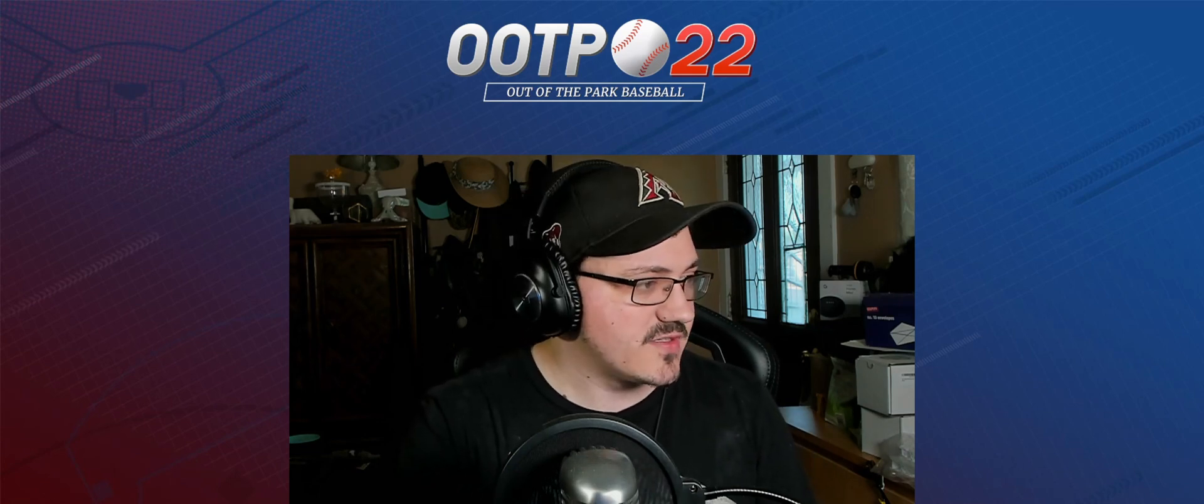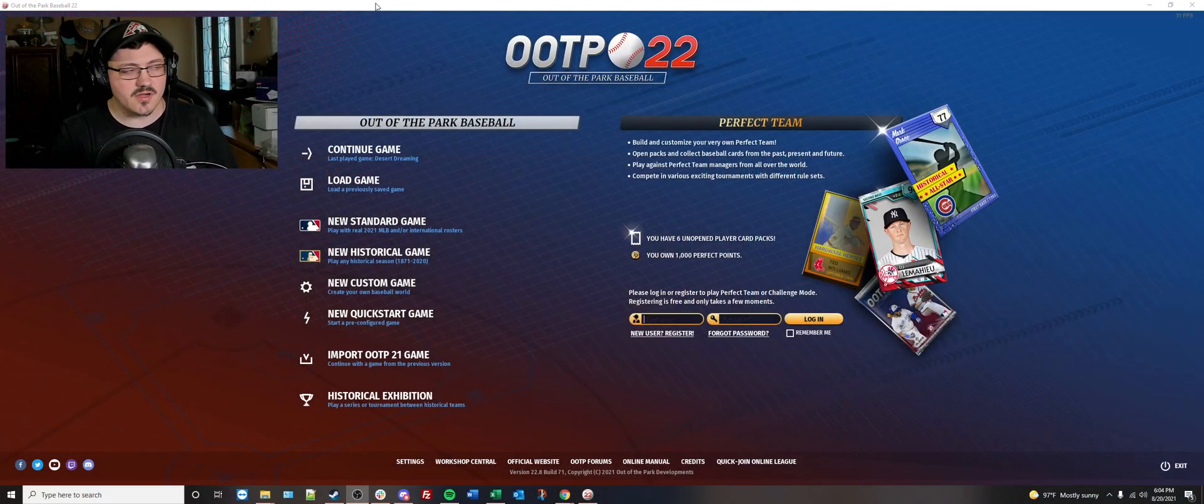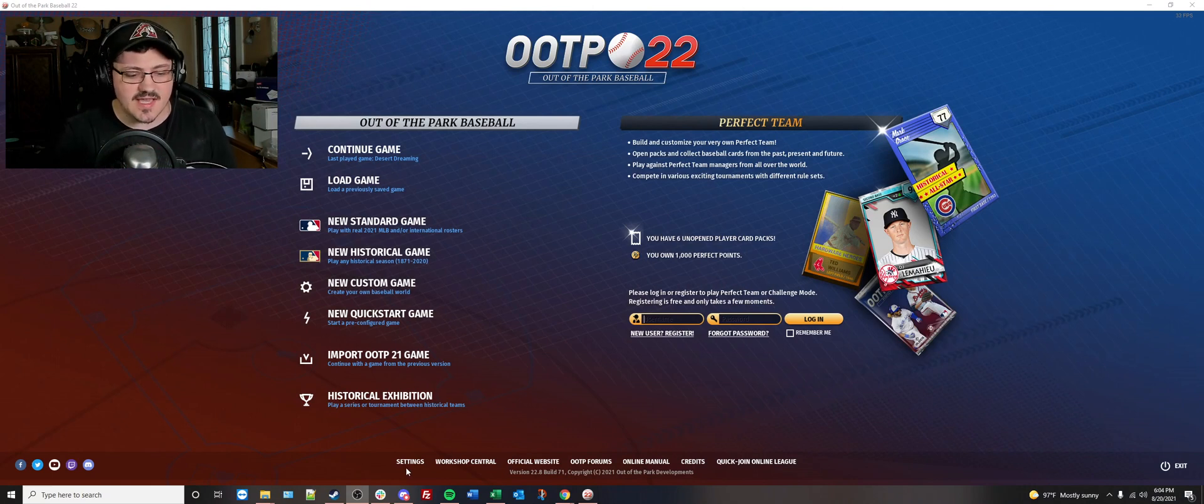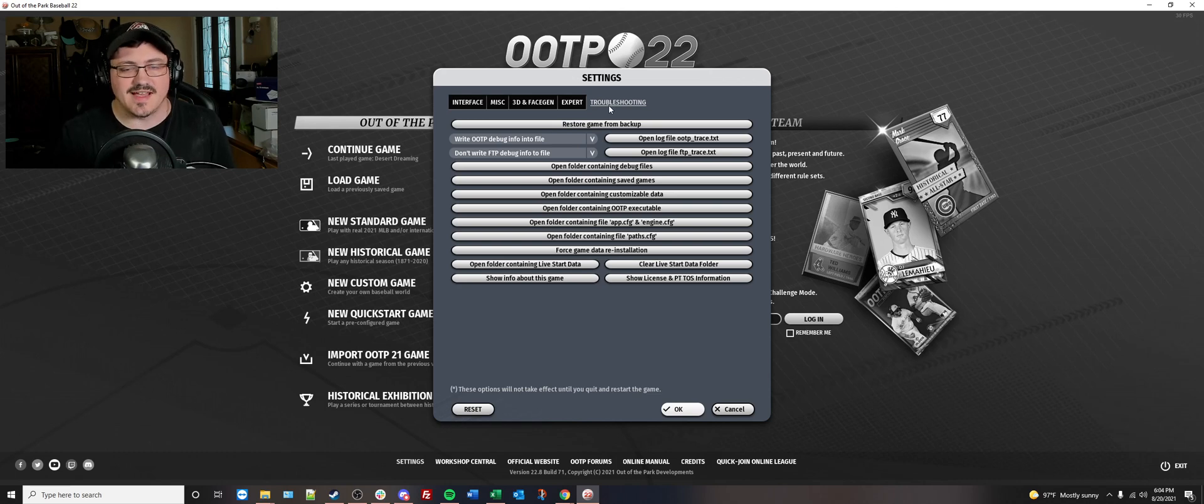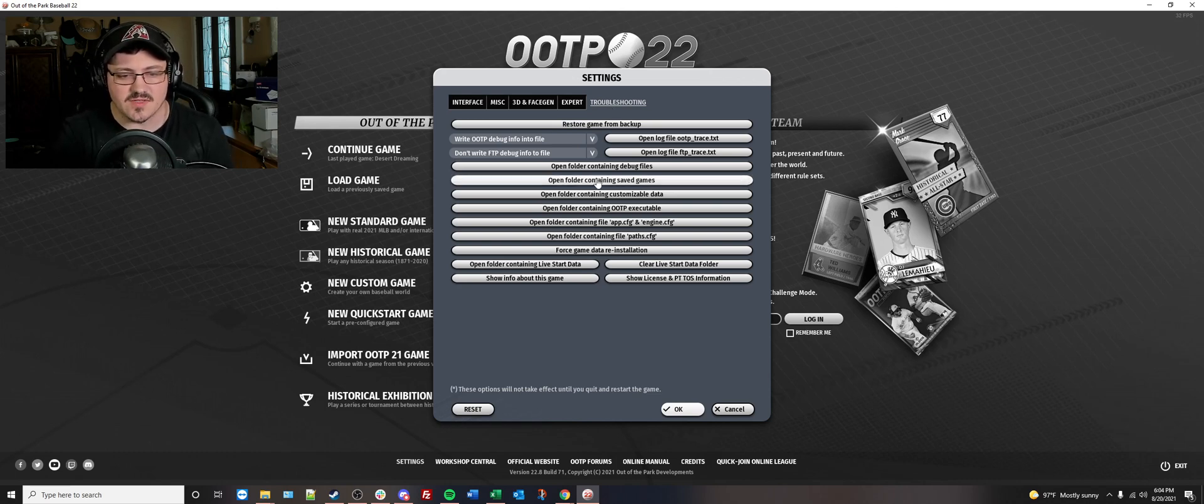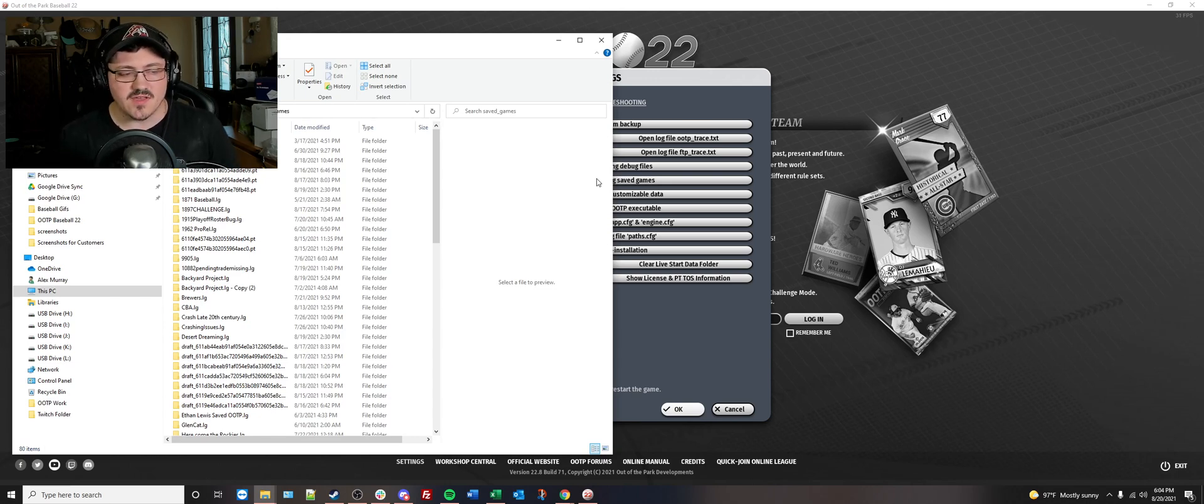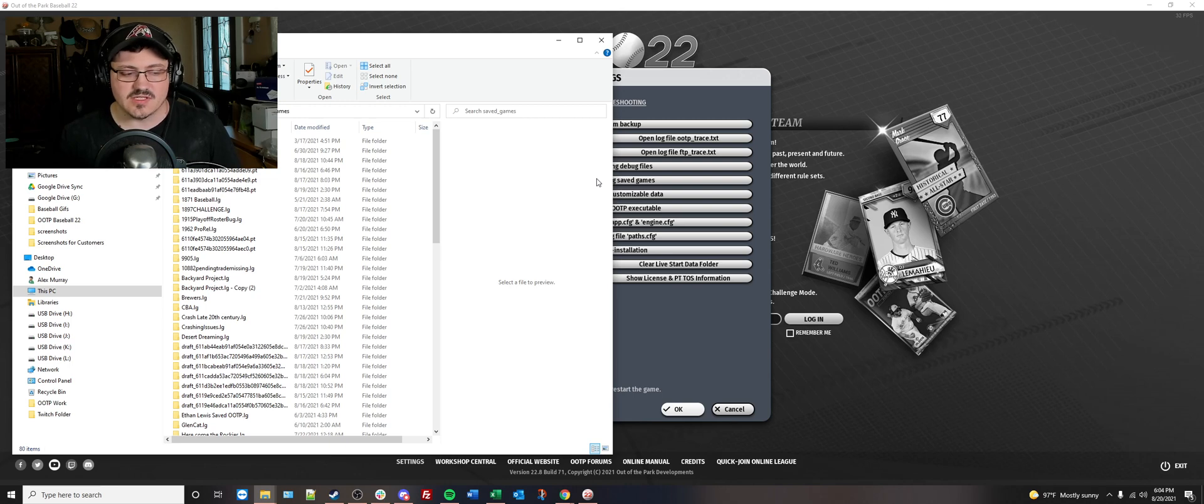All you have to do is go to your Out of the Park 22 game, and if you go to settings on the main menu, you can go to troubleshooting, which is the last tab on the settings area, and click on open folder containing saved games. This will bring up all of your saved games exactly where they are located. This will be a very important thing to remember.